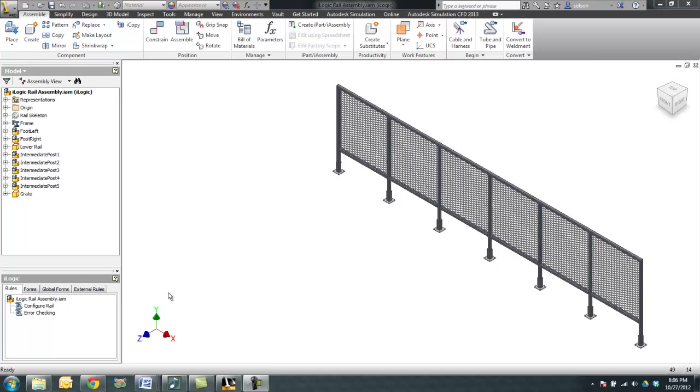The scenario that I've worked up for this example is that I work for a company that makes railings. You may have seen this example before. A salesman fills out a form for a railing that he has sold, and then once we have that information, we can have iLogic read that information into the file and build a model off of that.